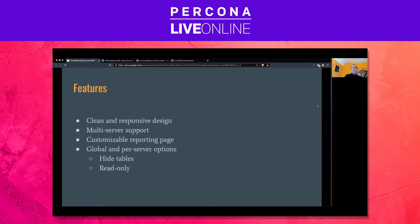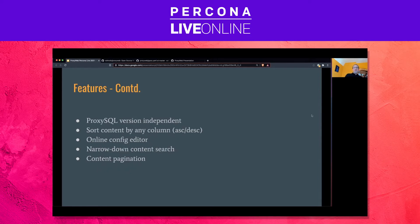Let's see its features. It's a clean and responsive design. It supports multiple ProxySQL servers. It has a customizable reporting page. There are global and per-server options. For example, if you have a group of ProxySQL servers that don't have Aurora or Galera servers, then you can hide those tables, making the interface cleaner. Also, if you have ProxySQL clusters, you can make the satellite nodes read-only, so you won't accidentally go into those and make changes. It's ProxySQL version-independent. You can sort content by any column, ascending or descending order. It has an online config editor, a full-text content search, and you can paginate the content if the result set is too long.